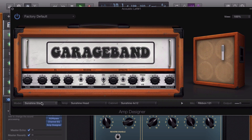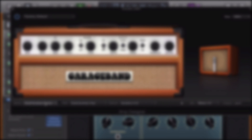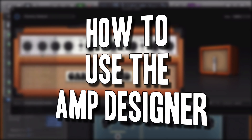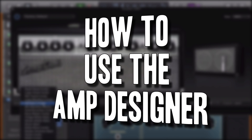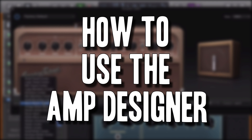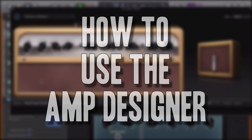Hello, it's Patrick here from TheGarageBandGuide.com. In this video, we're going to look at GarageBand's amp designer. What is it? How does it work? And how can you use it to make your guitars sound awesome?